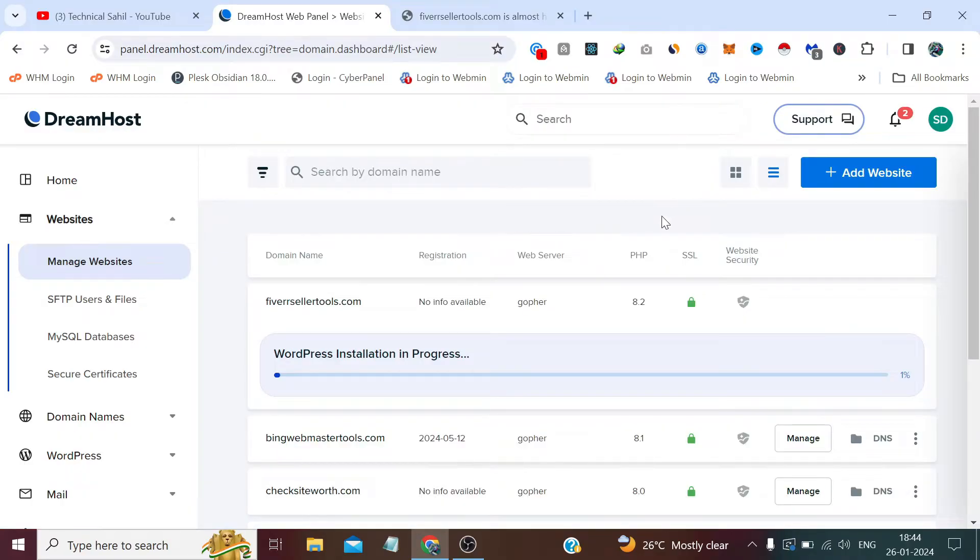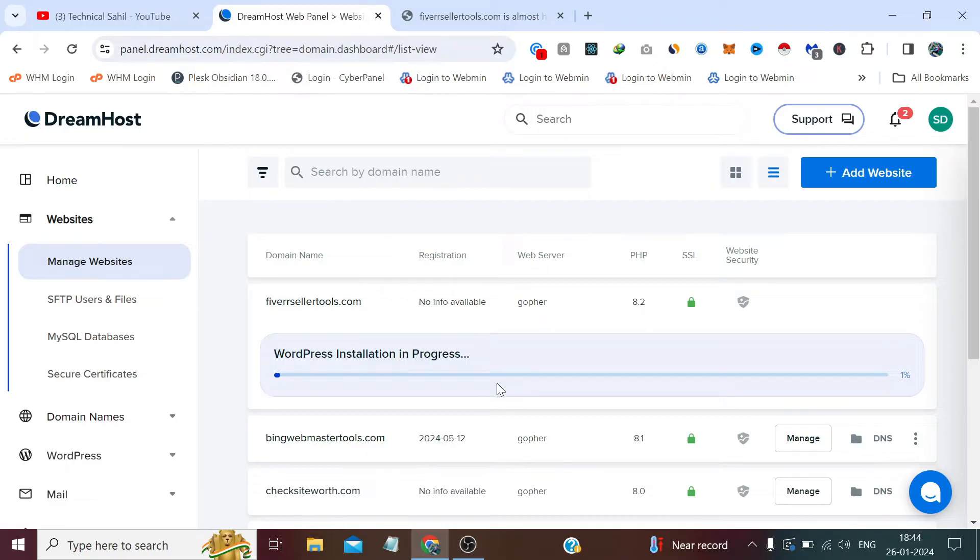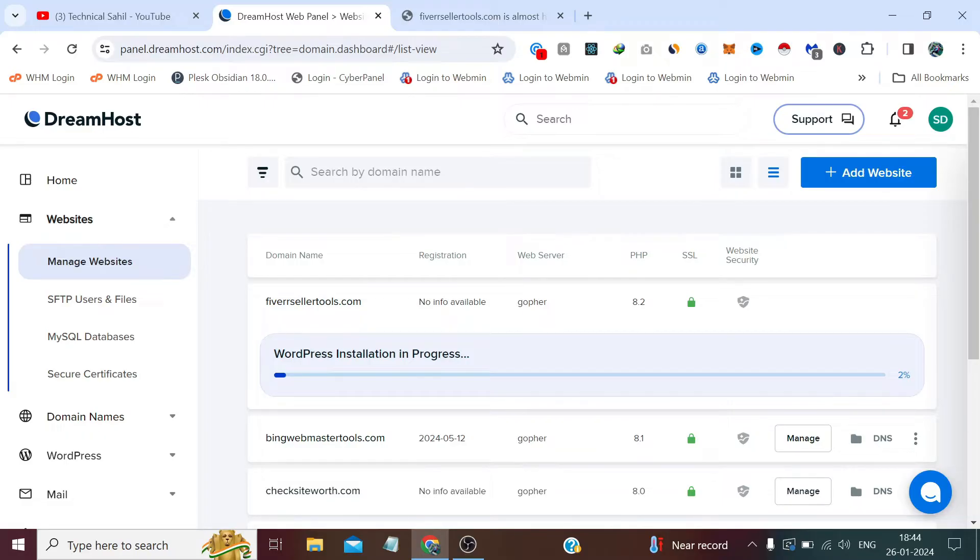And it has started the WordPress installation. It began the process which is currently at 1%, so we have to wait till it finishes. So I am fast-forwarding this video till that time.